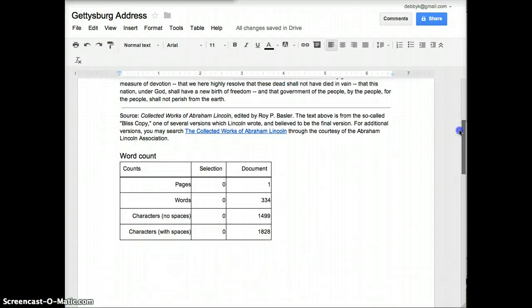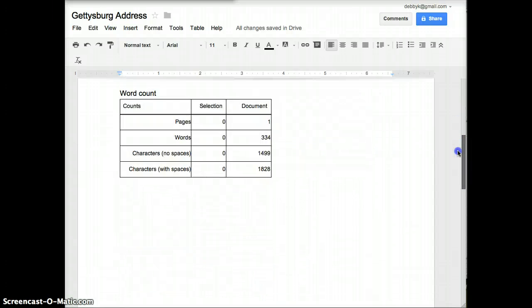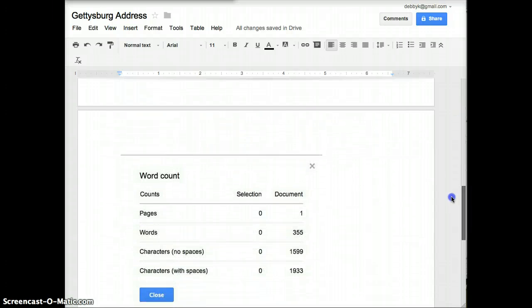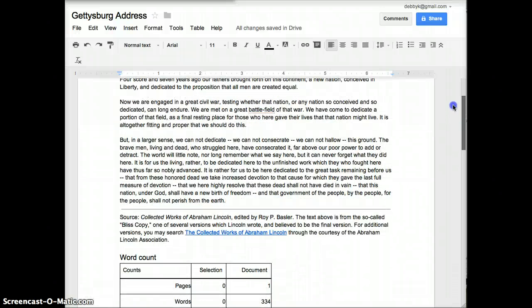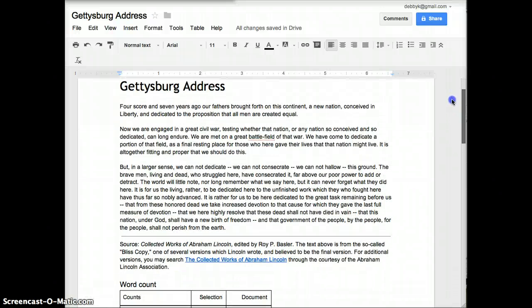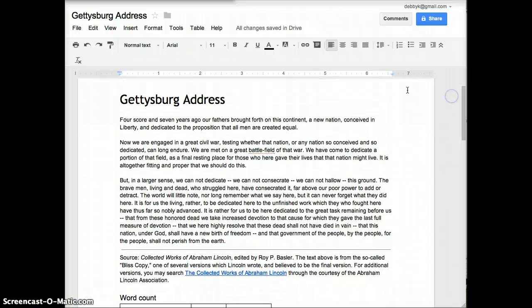So either way, you can copy and paste, or you can do a screen capture and insert the image. That will give you the word count for your assignment.